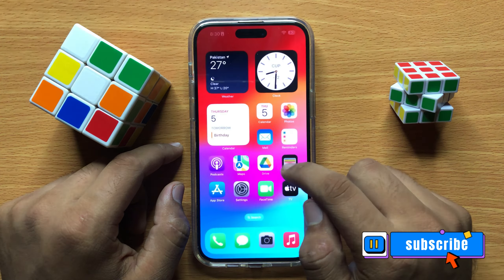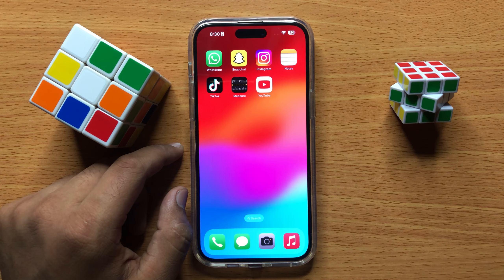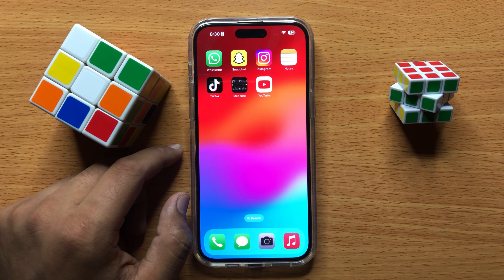When you click on the shuffle icon, the music will stop shuffling. If you want to start music shuffling again, then click on the shuffle icon again. So that's how you can stop music shuffle in iPhone 15 Pro Max. I hope you liked the video.